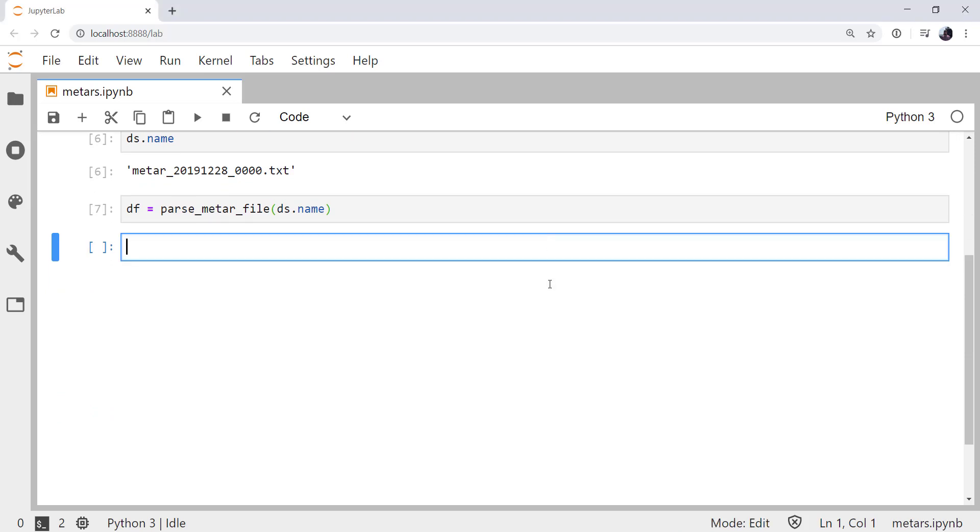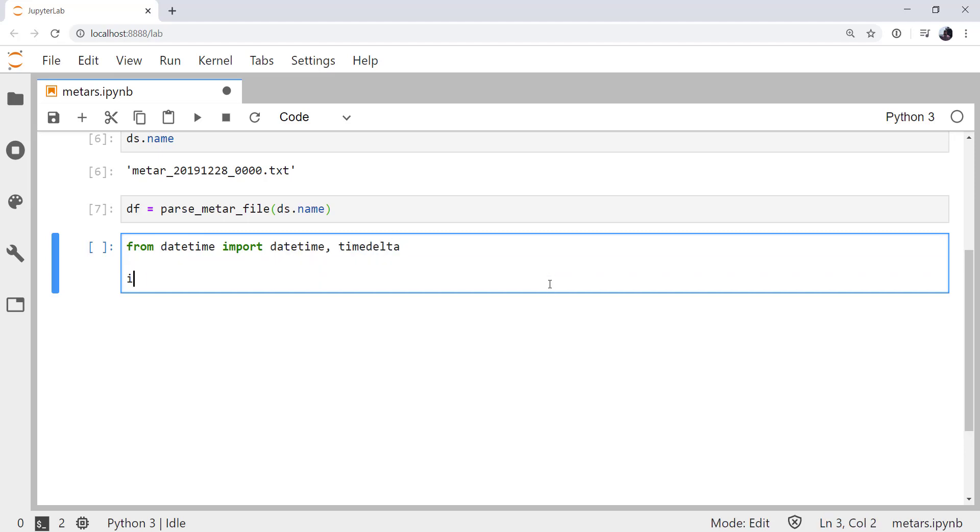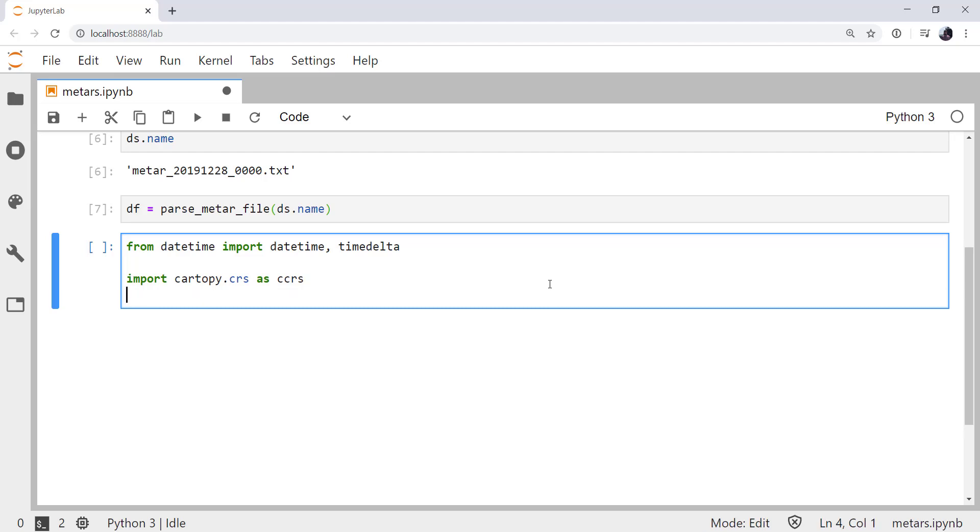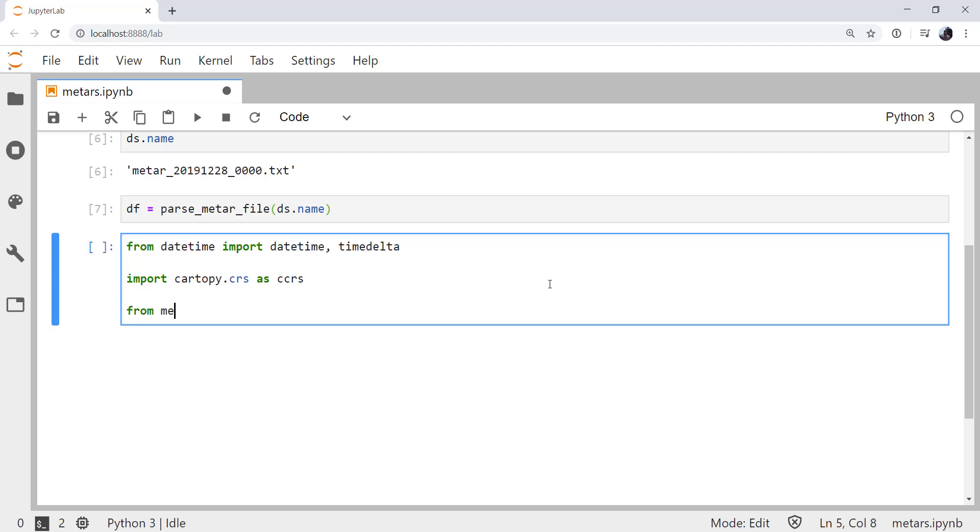So in a new cell, from datetime I'm going to import datetime and timedelta. I'm going to import cartopy's coordinate reference system as CCRS, which is the traditional shorthand. And then from metpy.plots.declarative, import star.